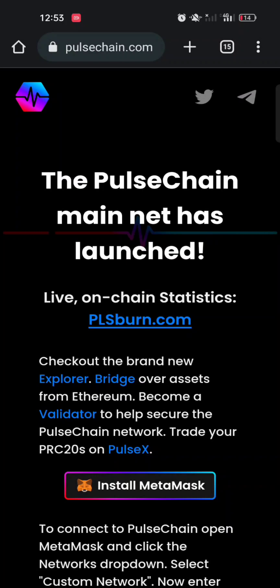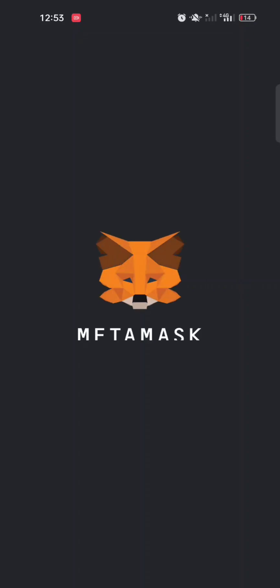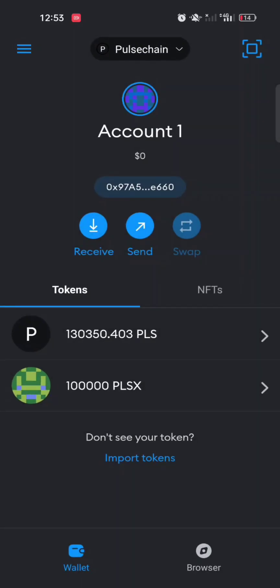To use the PulseChain bridge, we need to go to our wallet. In this video I'm going to be using MetaMask, which is similar to Trust Wallet or any other wallet you may use, as long as the wallet has a DApp browser. Once you open MetaMask, the first thing you need to do is make sure PulseChain is already added to it.